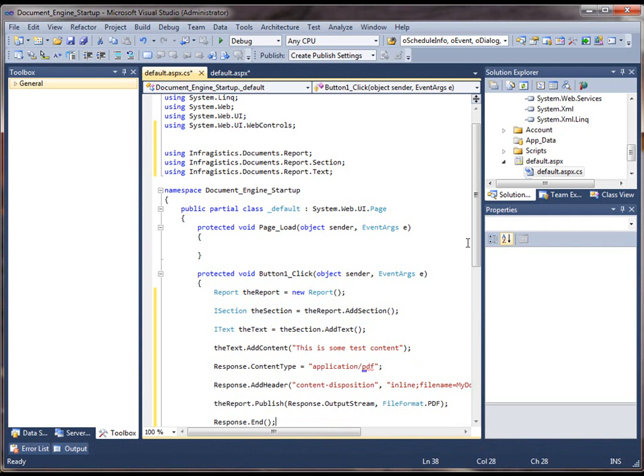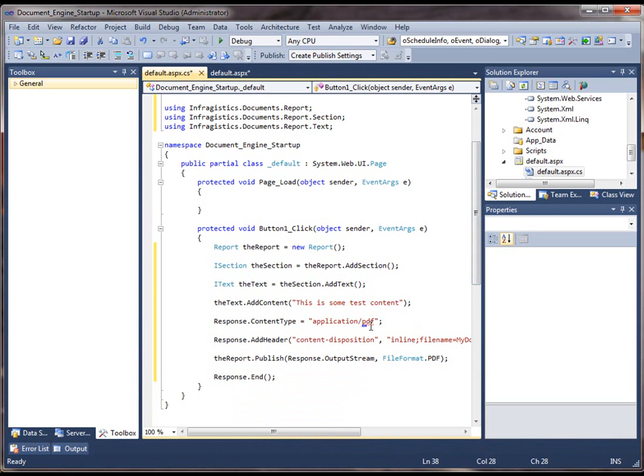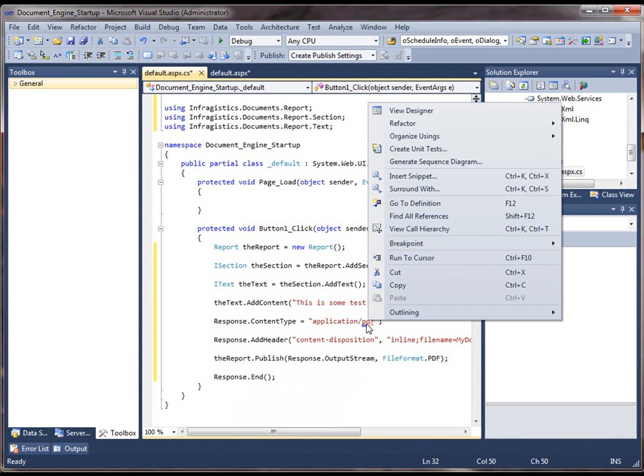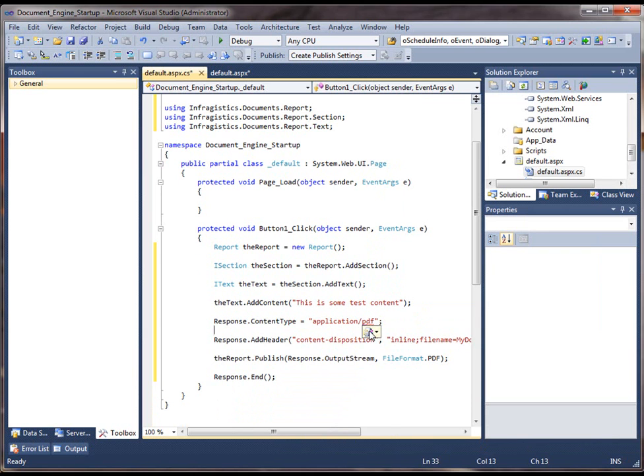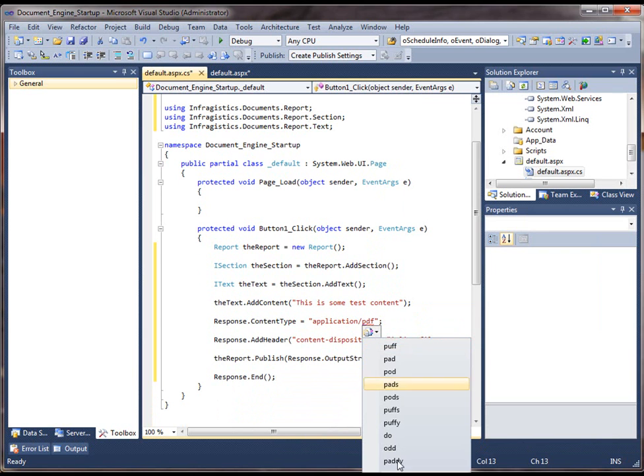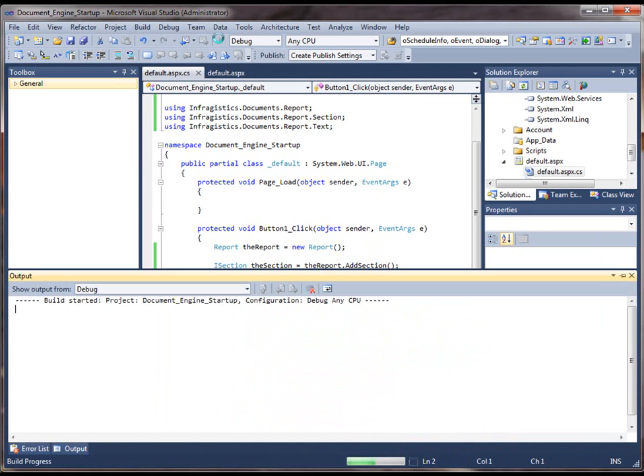So that's the basic code we need to write. I have a spell checker here, so that's why it's giving me these squiggly lines. So just ignore that one. So let's run this application and see what we get.